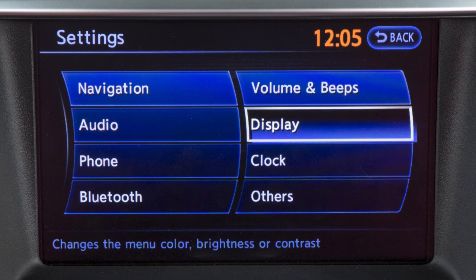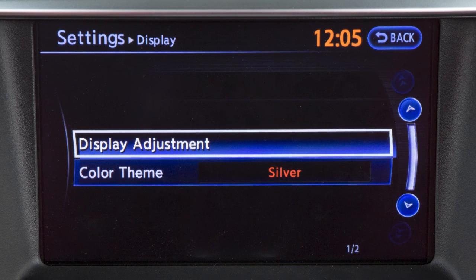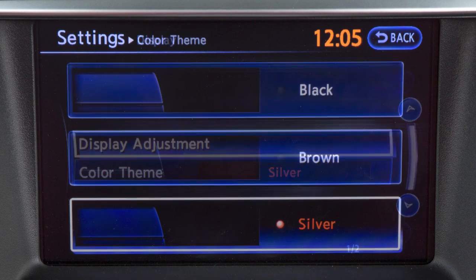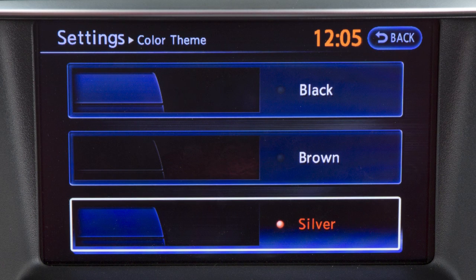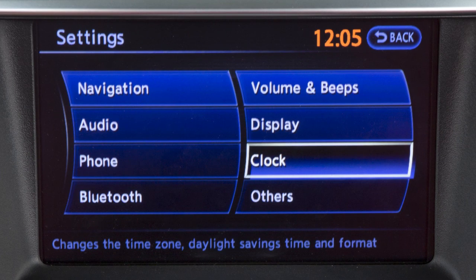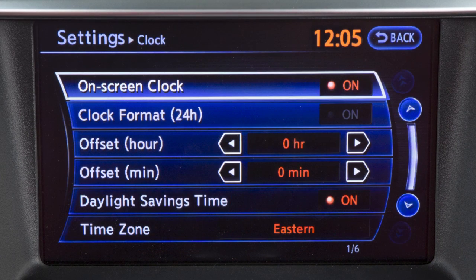Selecting display will allow you to adjust the color theme, brightness, contrast, and background color. Selecting clock enables you to set and adjust clock functions.